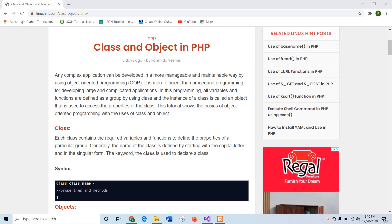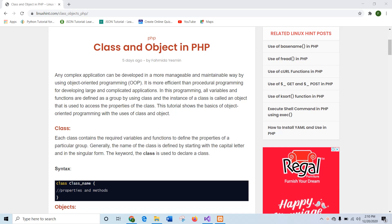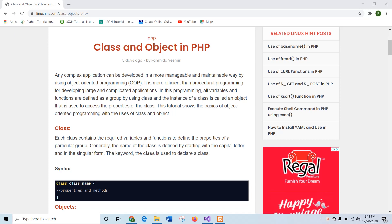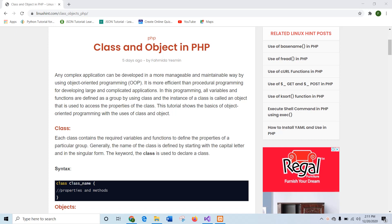In this tutorial I will show you how you can start object-oriented programming in PHP. When you work with any complex application, it is better to use object-oriented programming than procedural programming.